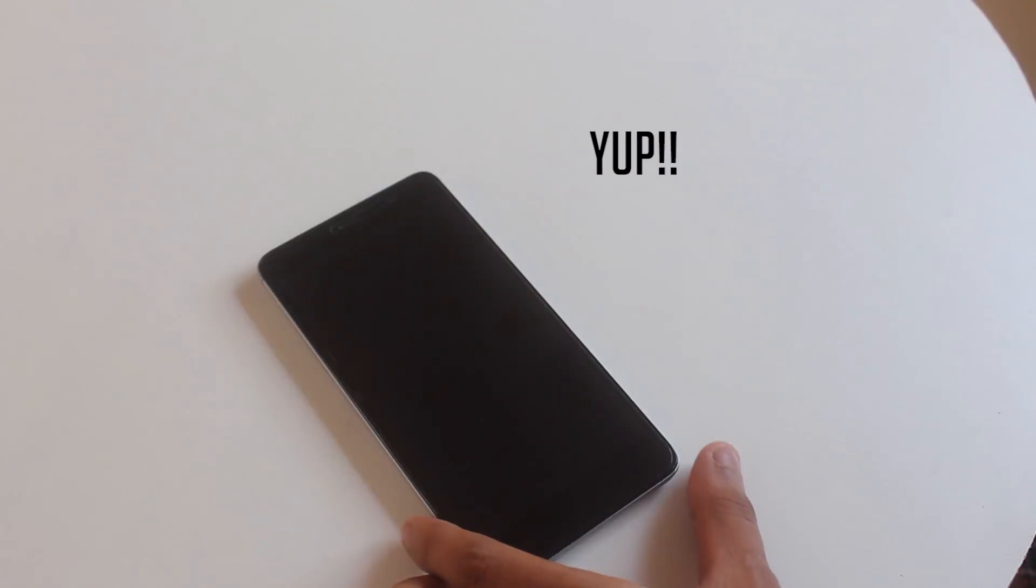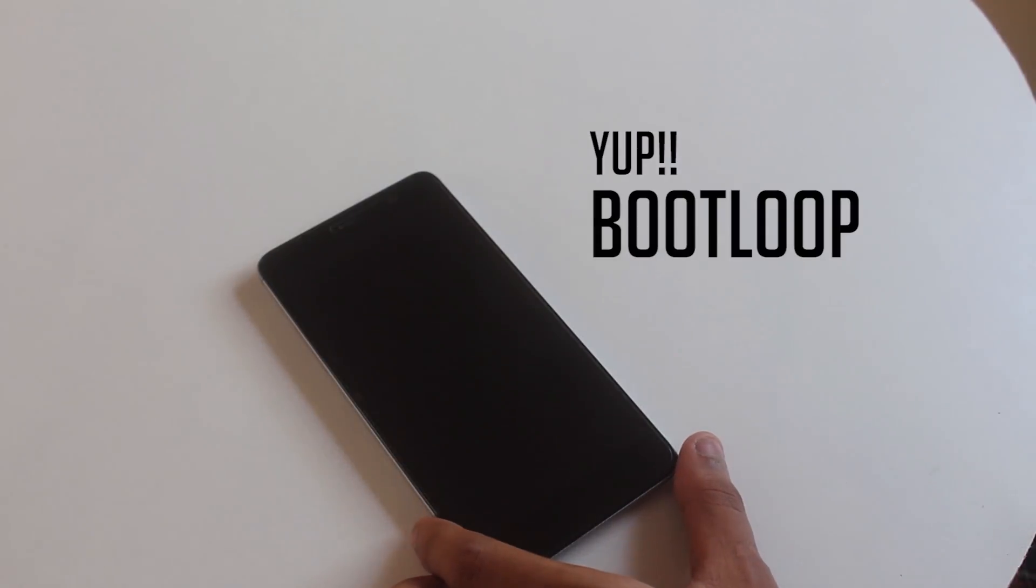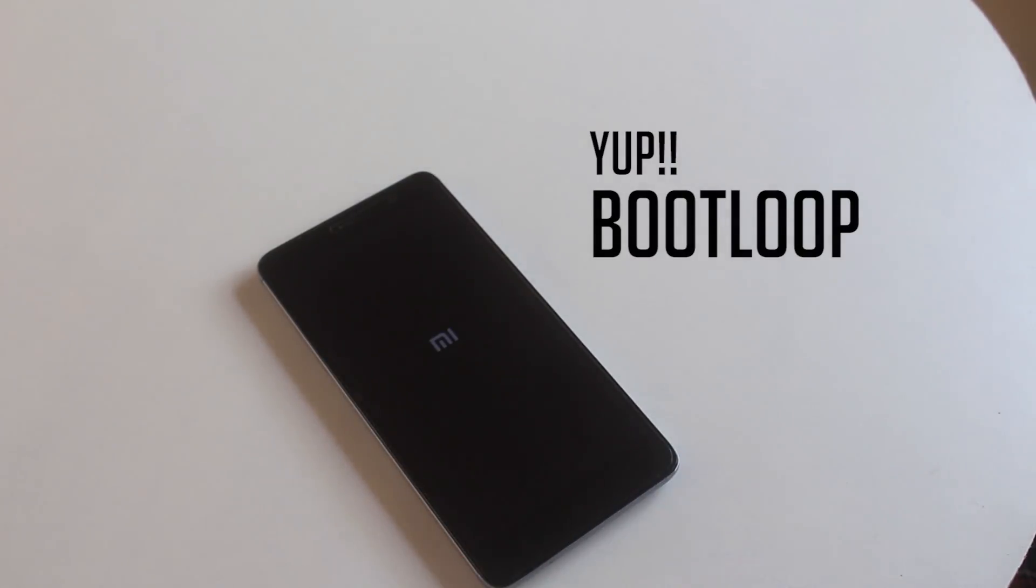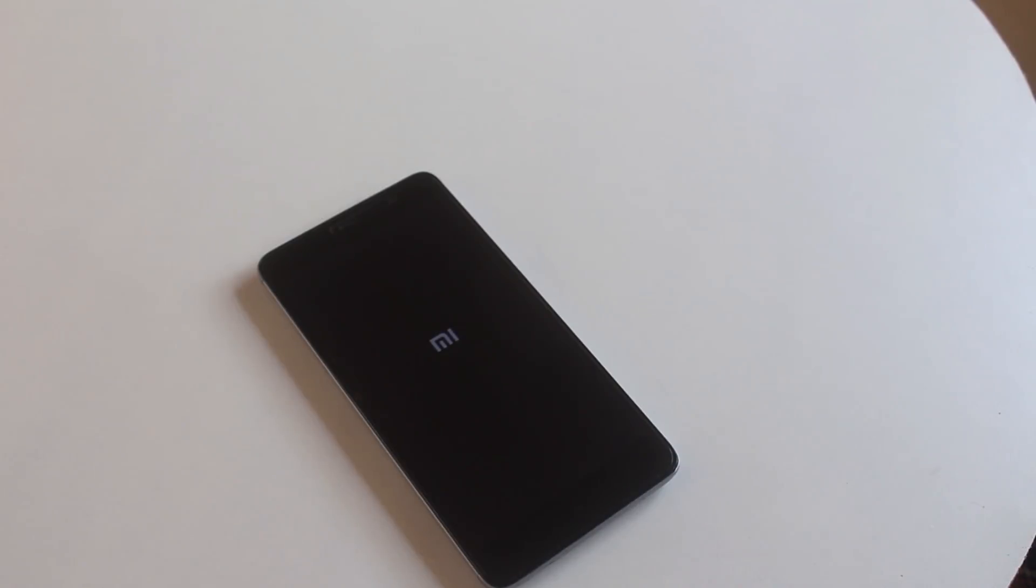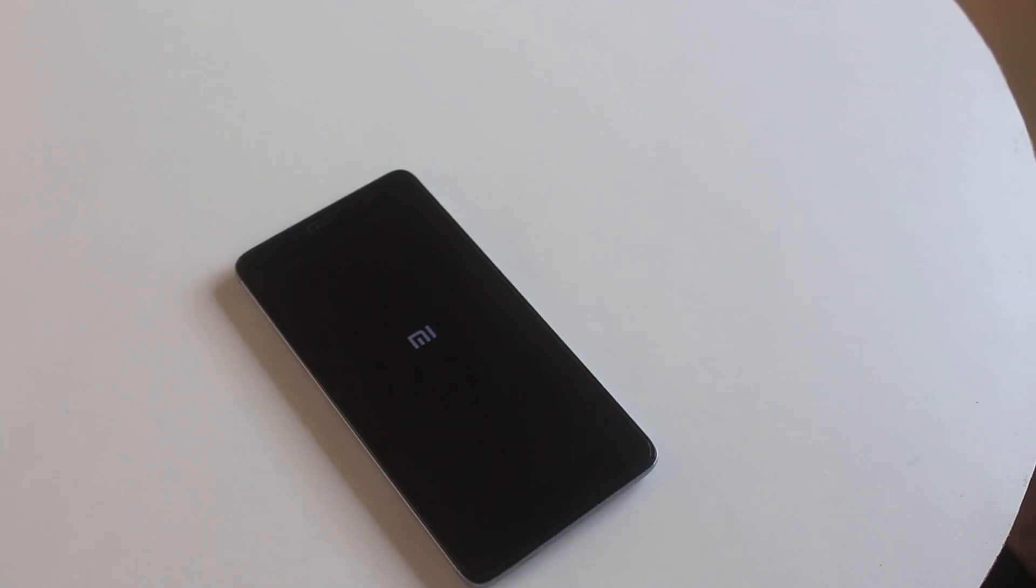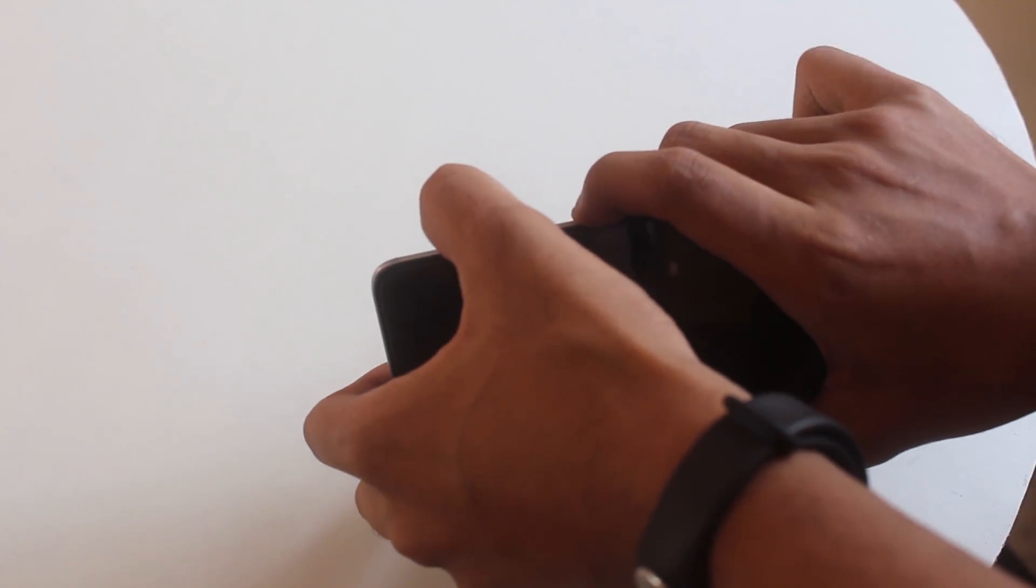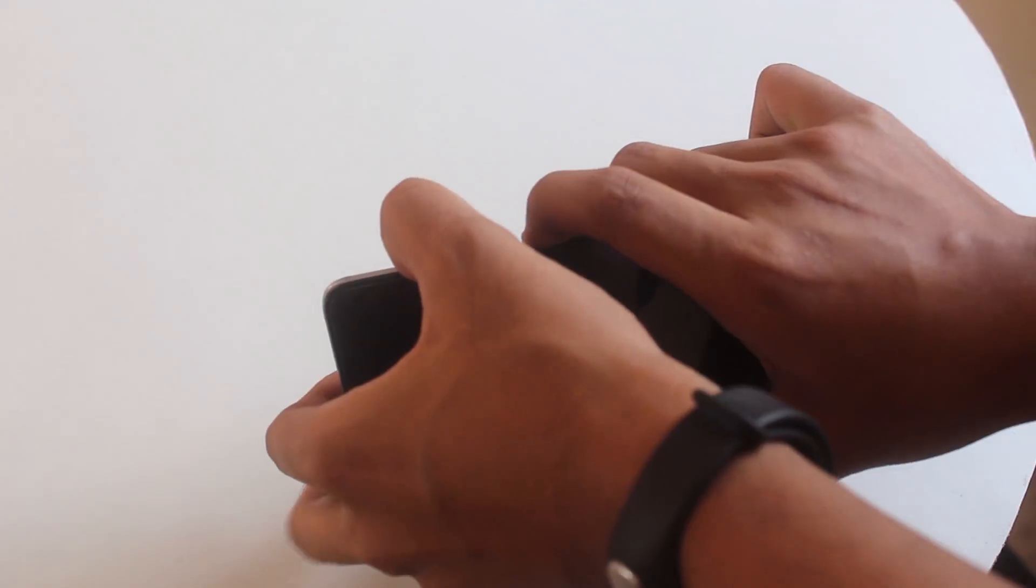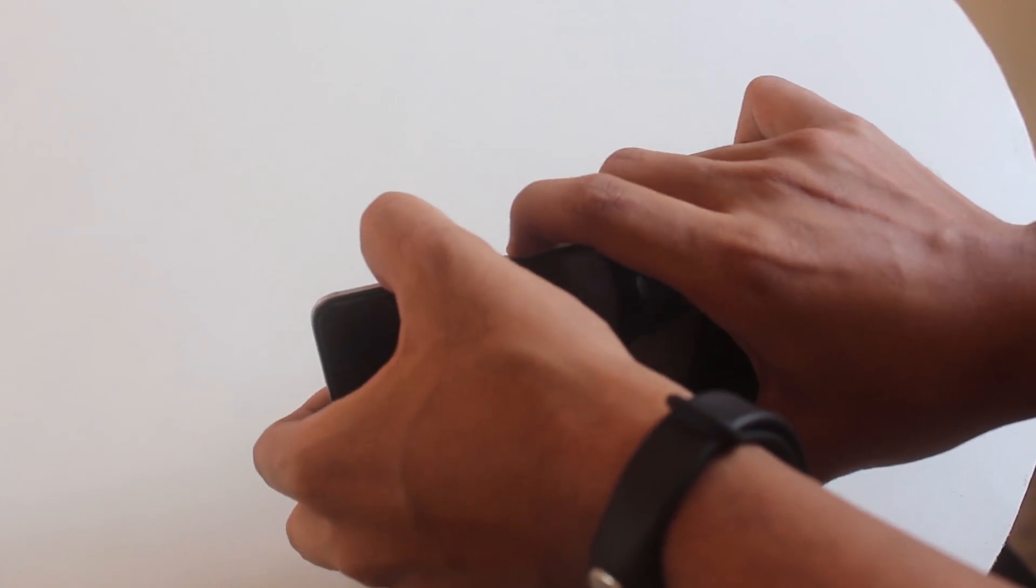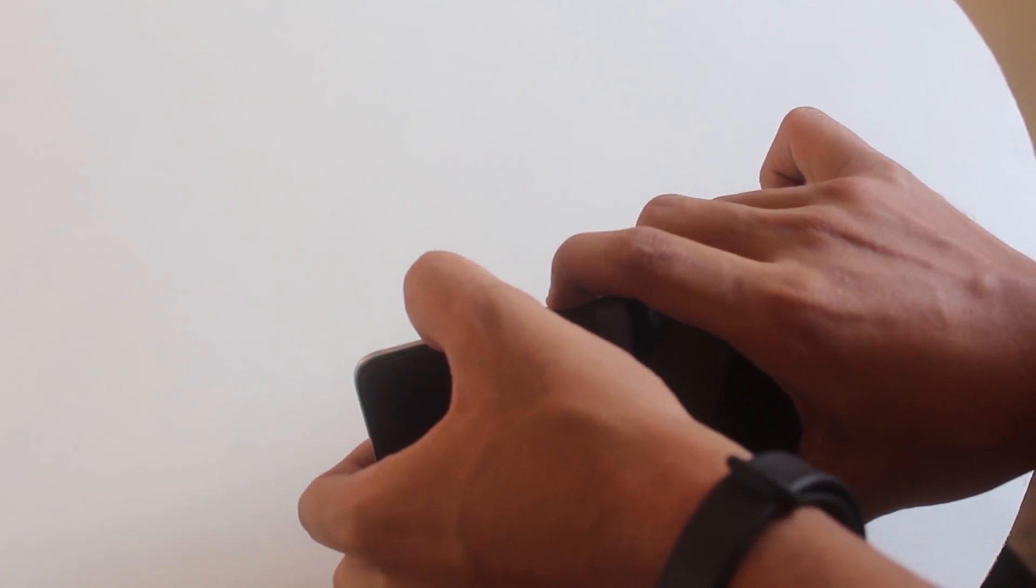And bam, we faced a boot loop. It's because the storage just got encrypted, do not worry I got you. As you can see it's stuck on the MI logo right now. Again hold the volume up and the power button for a while, it will boot into TWRP recovery.